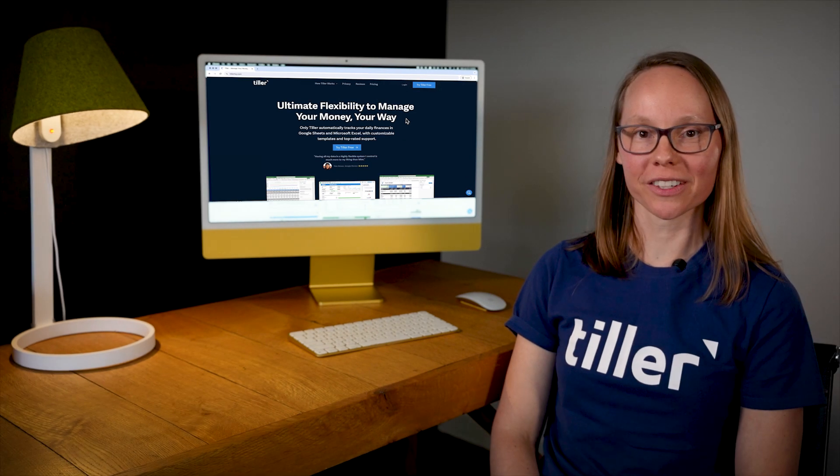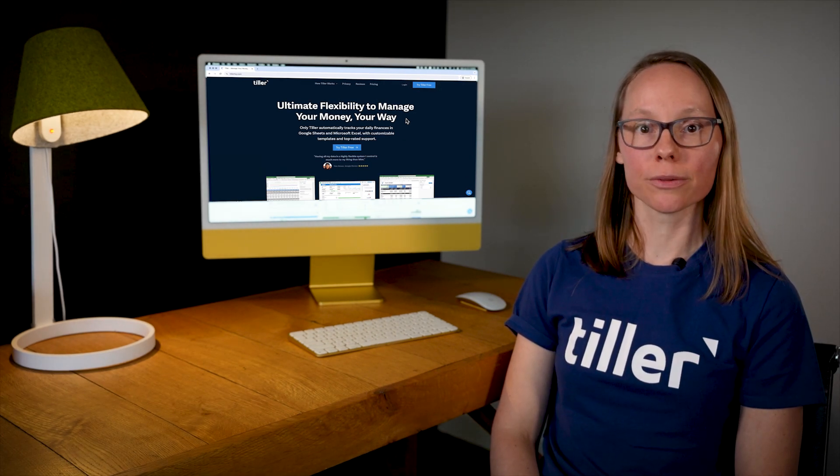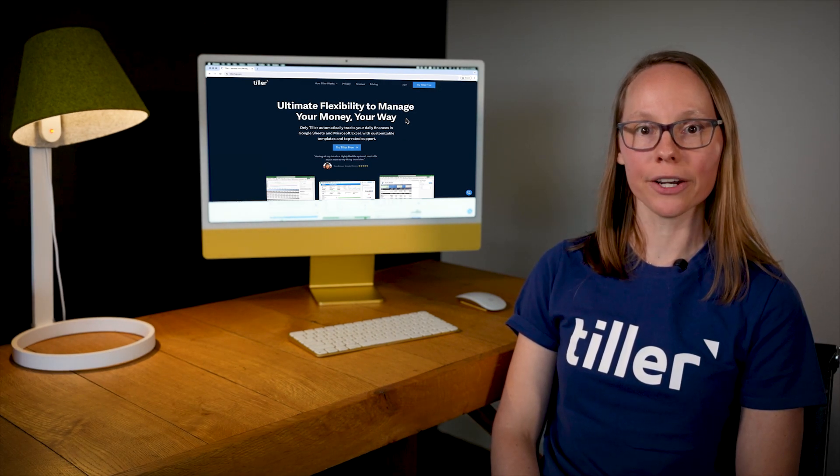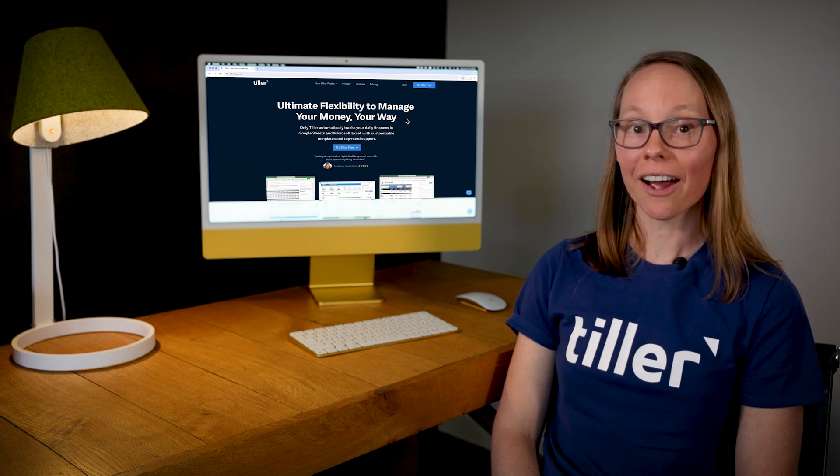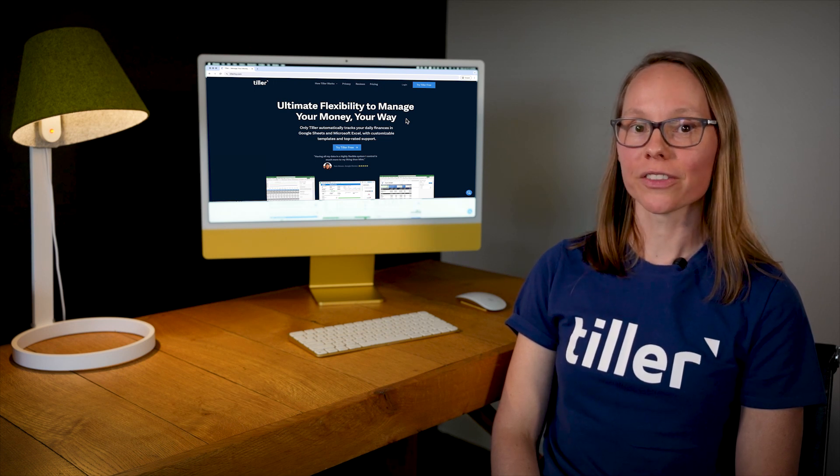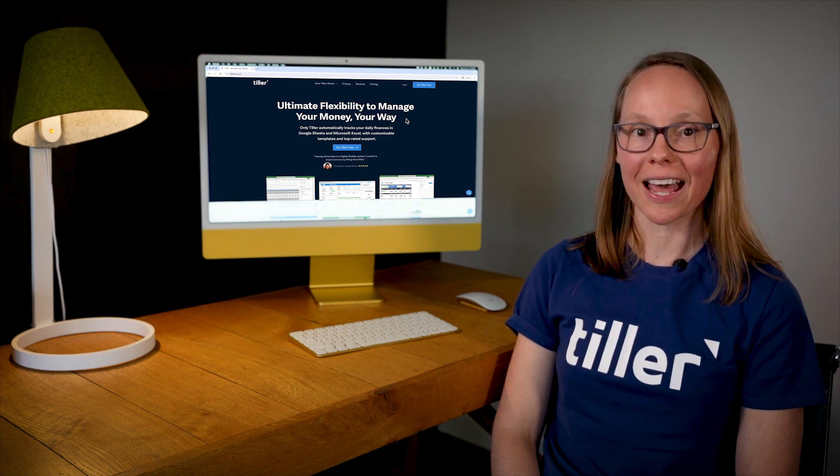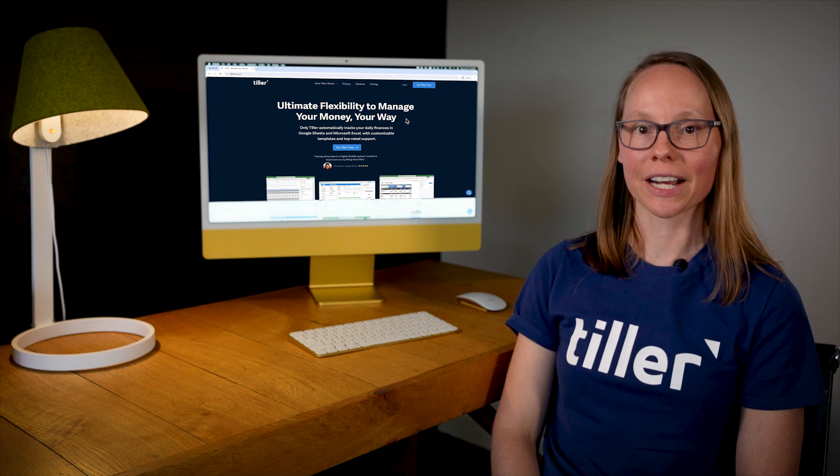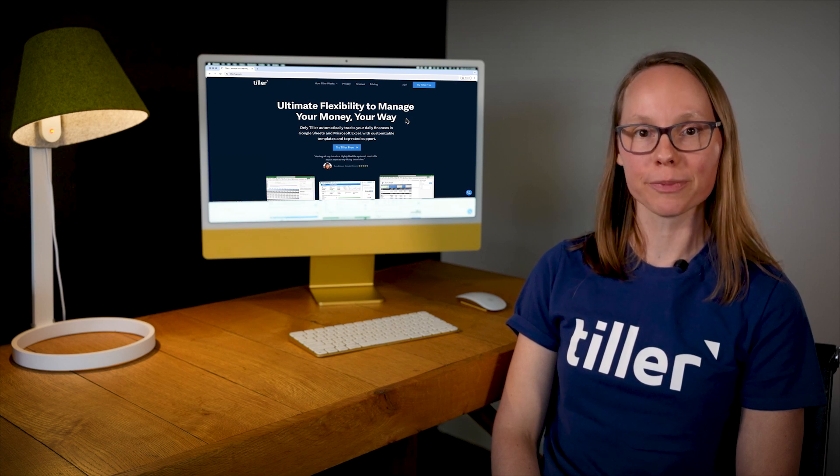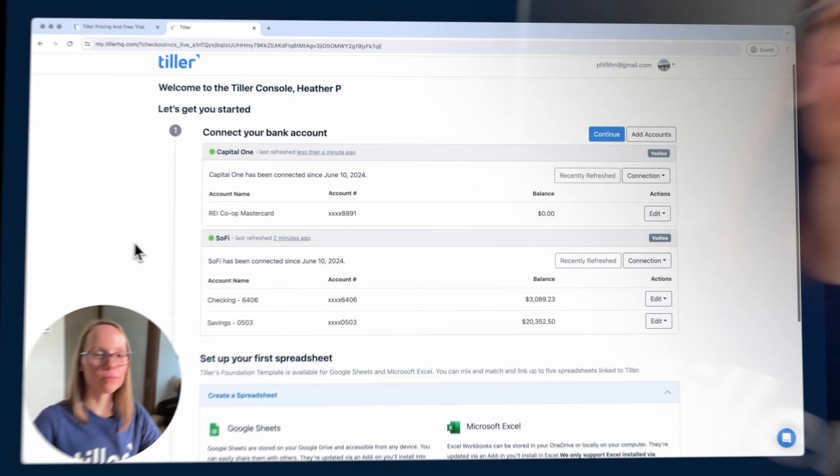Hi, I'm Heather from Tiller. In part two of our Getting Started with Tiller video series, I'll show you how to create a Tiller-powered spreadsheet, how to choose a template, how to install the Tiller Money Feeds add-on, and show you how your transactions look when they're imported into your spreadsheet. Let's get started.